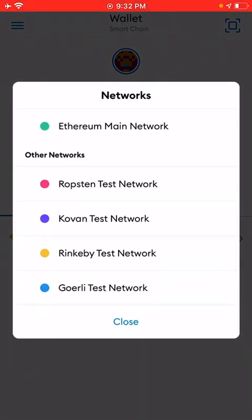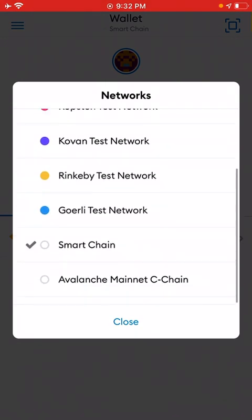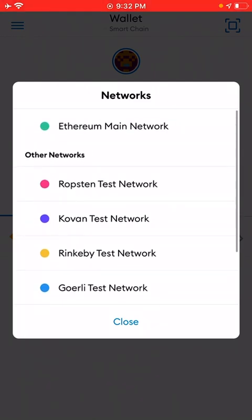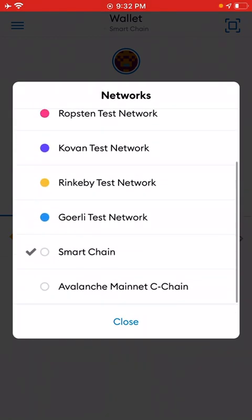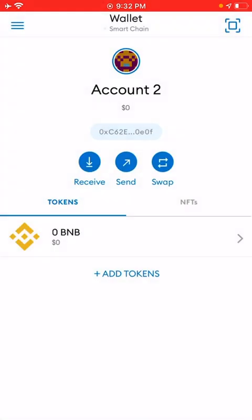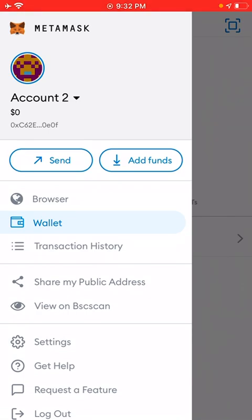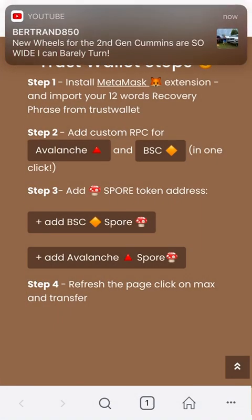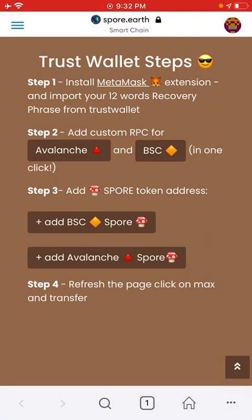Click on Wallet at the middle top where it says Wallet, and then you can see your networks. As you can see here, you can see the Ethereum main network and all that, but you will not see the Avalanche main network.